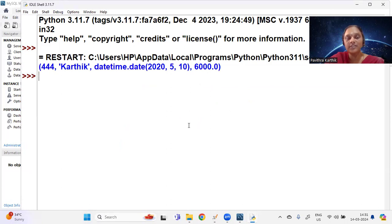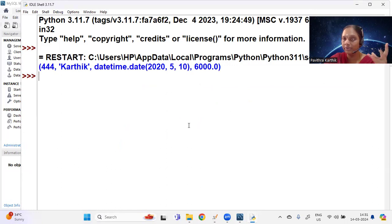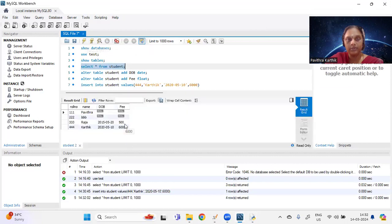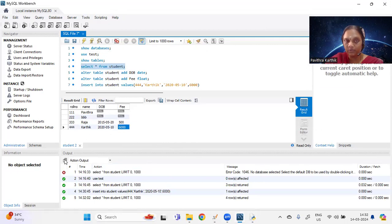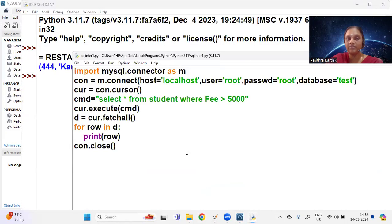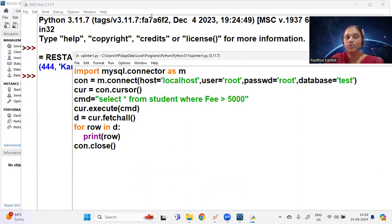Let me verify the program — I've imported correctly, created a connection with my username and password, created a cursor, written the SELECT with execute, and run it. The date displays in a different format due to the input format, but I got the correct record. Only one record shows — fees of 500 is not displayed, only the 6000 entry appears, which is correct. That was the first question from the sample paper. Complete the next assignment as well.